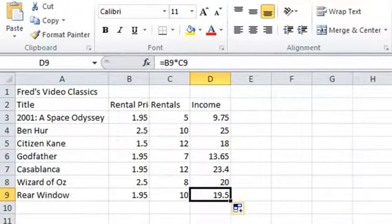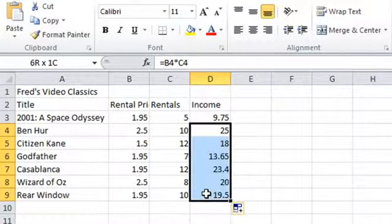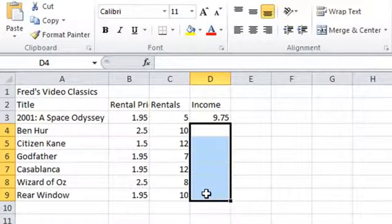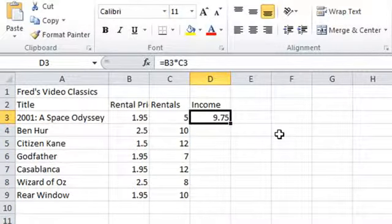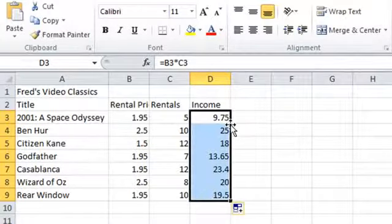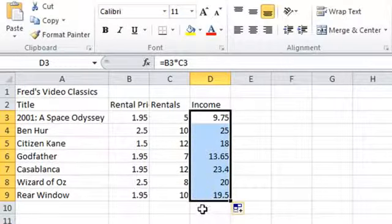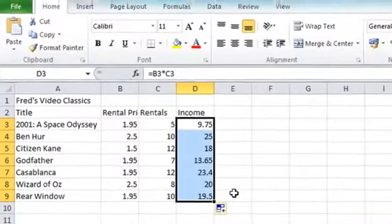There is one final trick to show you. If I select all the cells below D3 — D4 to D9 — delete on the keyboard, then click back into D3, I'll show you a much quicker way of filling in the remaining cells. Put the mouse pointer at the bottom right of that cell and this time double click. When you double click, Excel automatically runs the formula all the way down the column until it finds a blank row, and then it stops — so it doesn't go zooming off into the distance. That's a nice quick way of creating formulas for your spreadsheets.